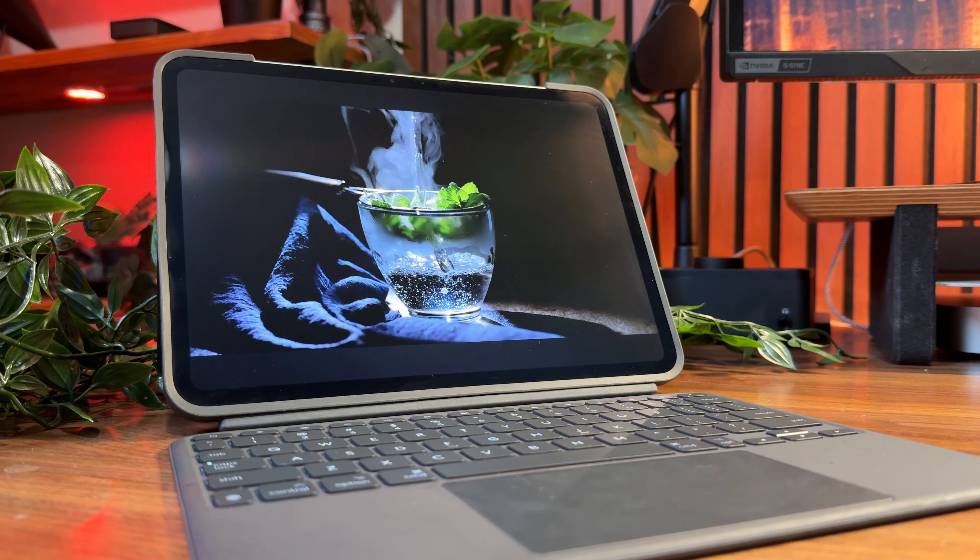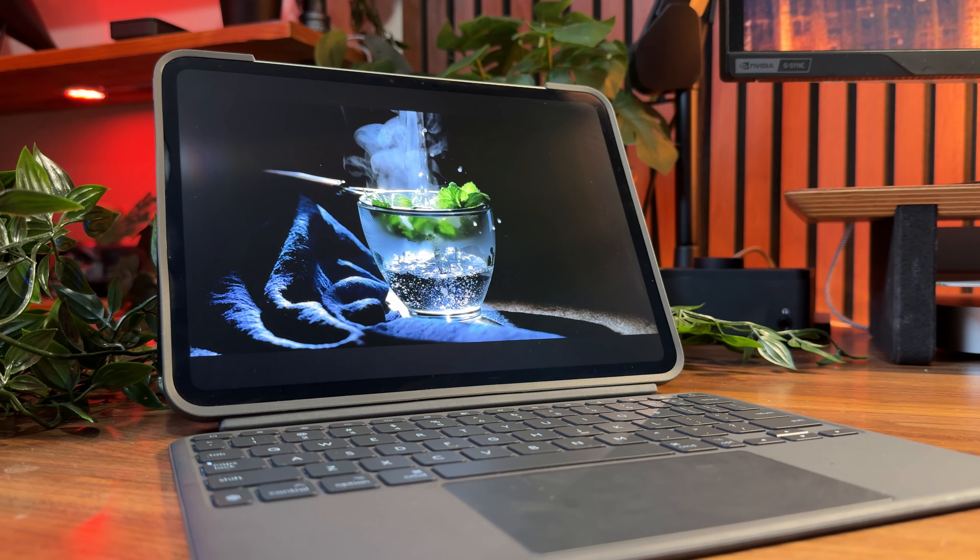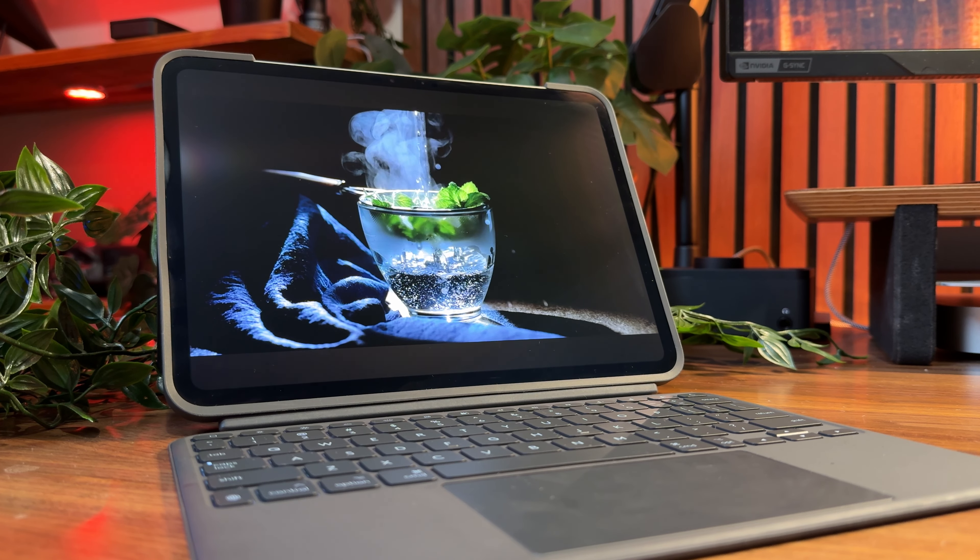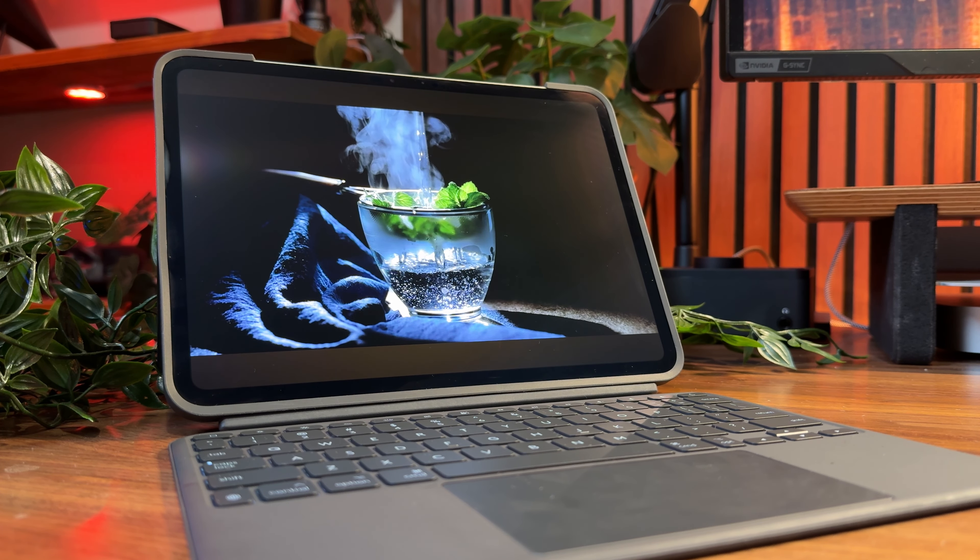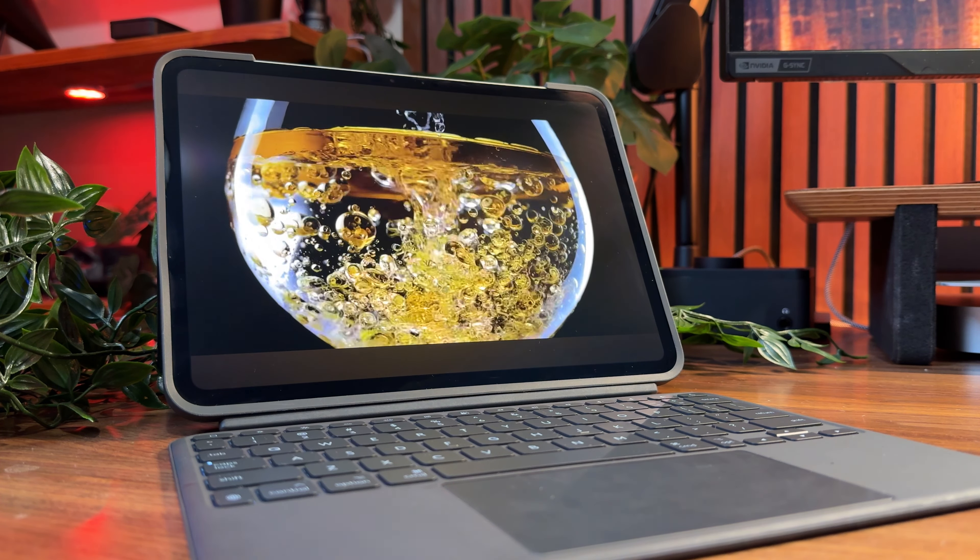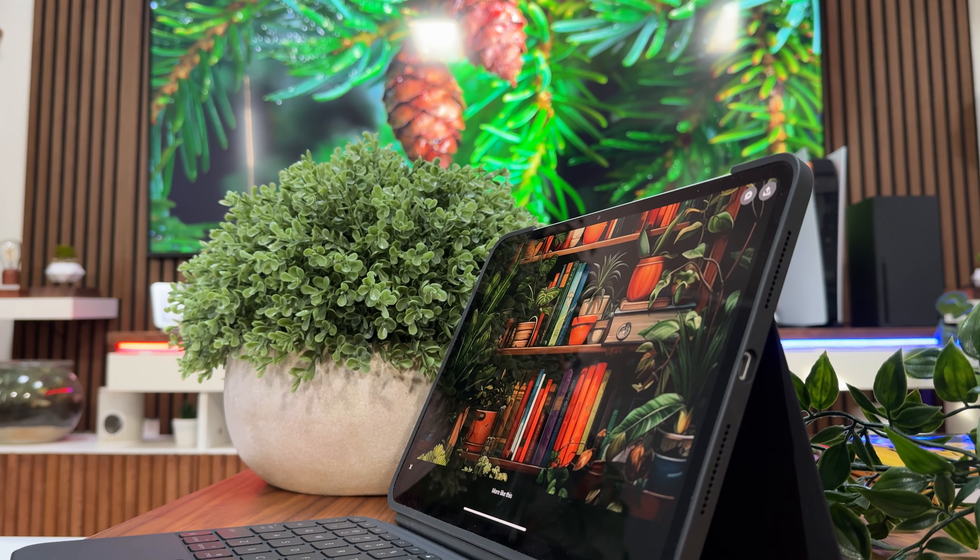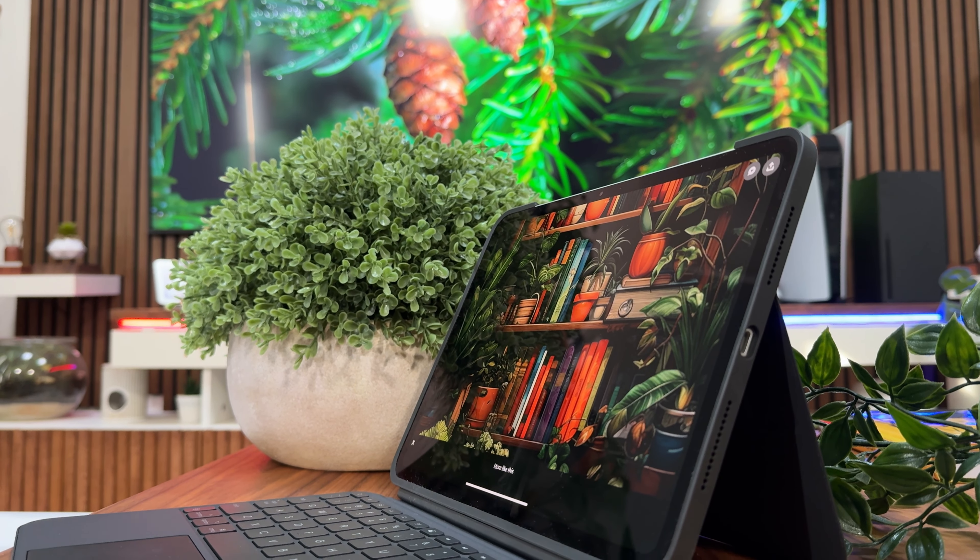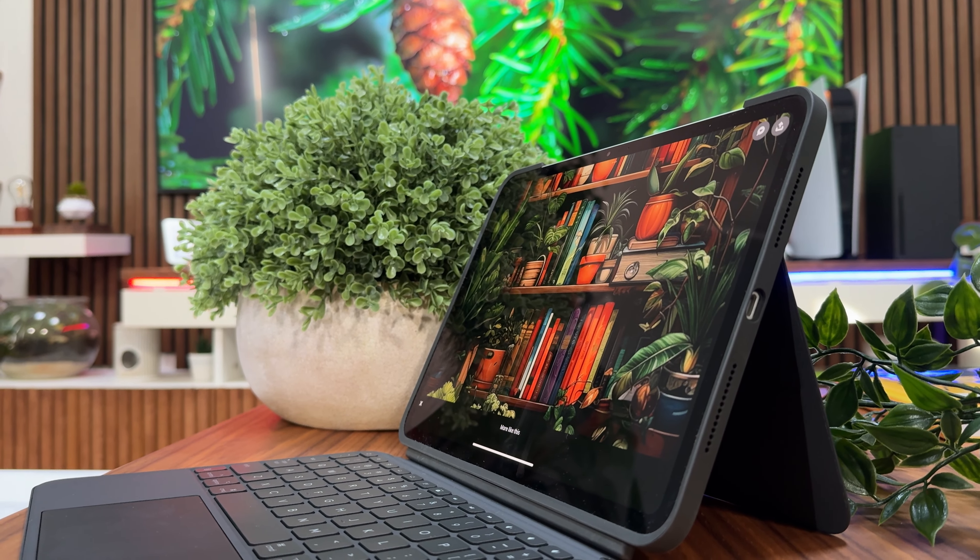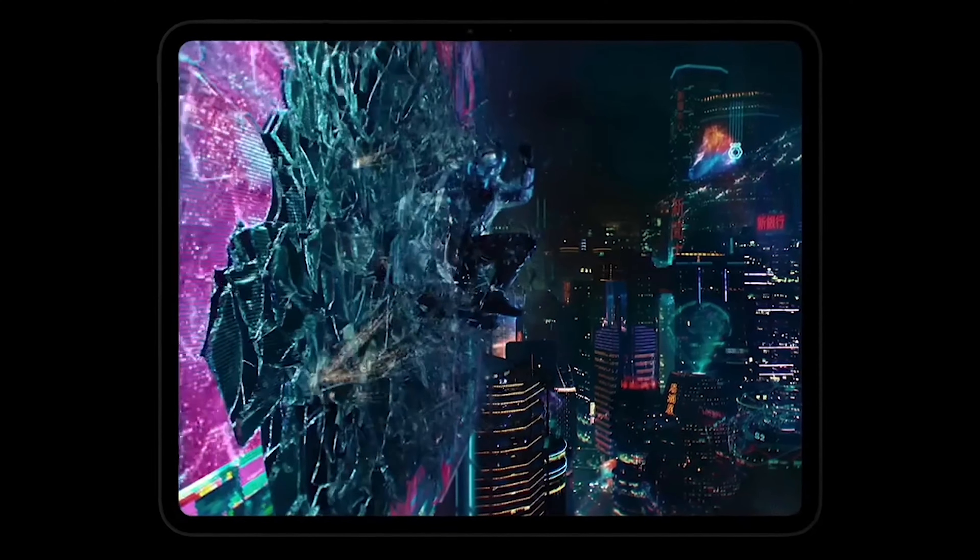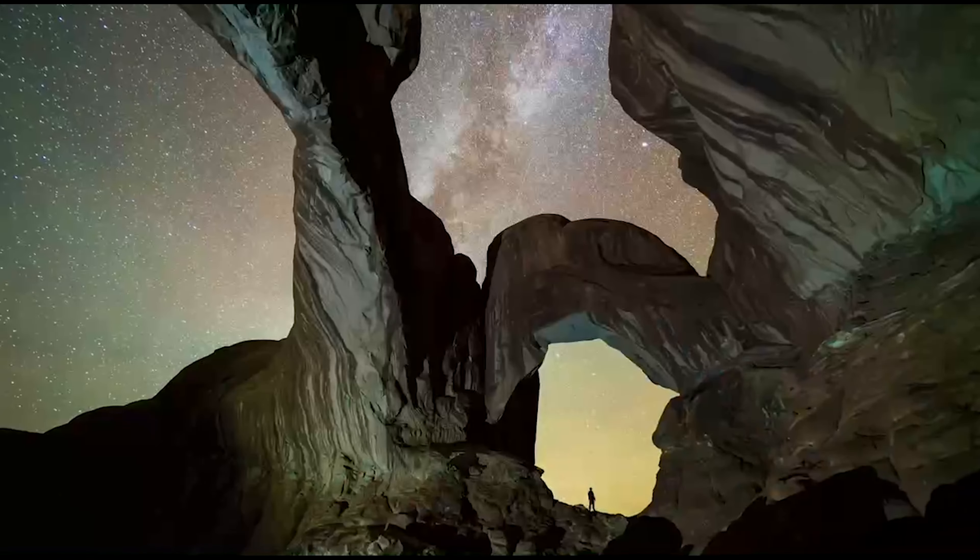For an even better experience in bright environments, close to $150 Australian dollars will get you the nano-texture variant, which puts reflections at bay. Personally, I don't see the need to buy it, but if you've got an extra $150, absolutely go for it.